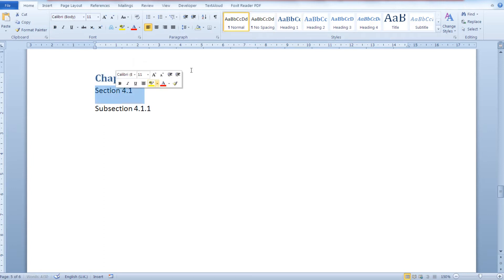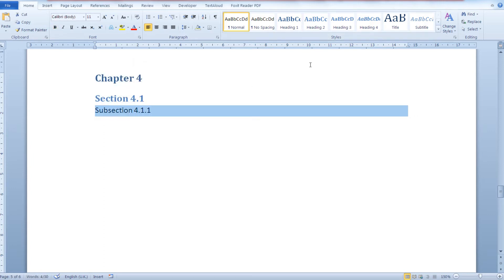And you need to do that with every chapter in your document and every section and subsection heading.